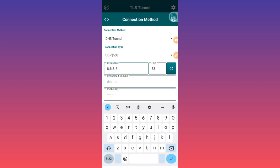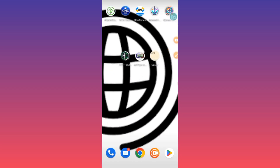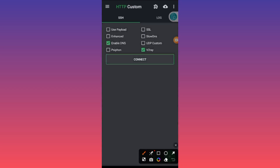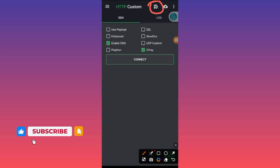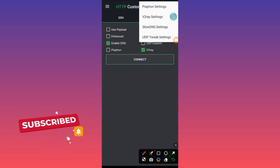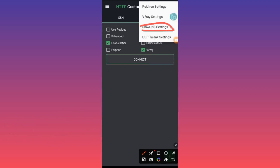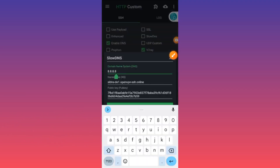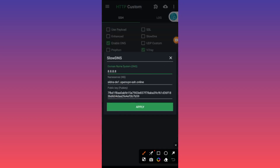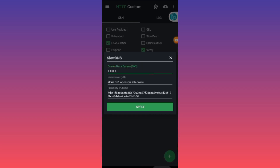Copy the value you get here — this is the value you're going to use in HTTP Custom. Then click on it. This value is the one you put here. Make sure to get your country's domain name system. The field is right here. Make sure to get your domain name system. That's how you correctly apply the 3DNS V2Ray settings.